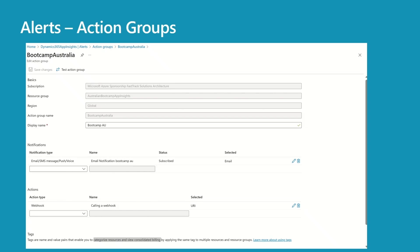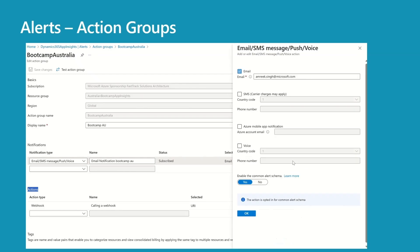The most important part of an action group is notifications and actions. For notifications, you have the option to send email, SMS message, push, or voice notification. I have selected email — you need an email address for email notifications or Azure mobile app notifications, and a phone number for SMS and voice. I have enabled the common alert schema because I want to use the same schema for different alerts, especially if using a webhook, so the same webhook can process all different alert schemas. Press OK.